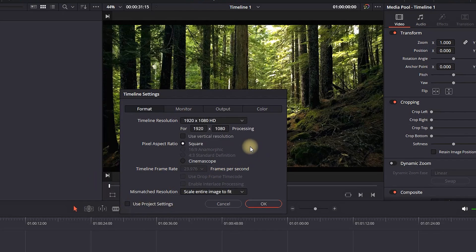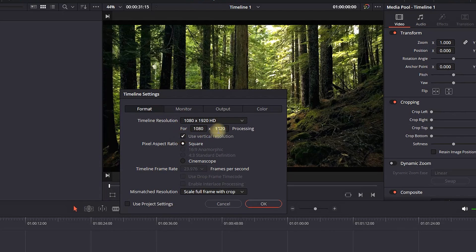Then you can go to use vertical resolution and make sure that box is checked. That way your HD resolution will be switched to a vertical one.